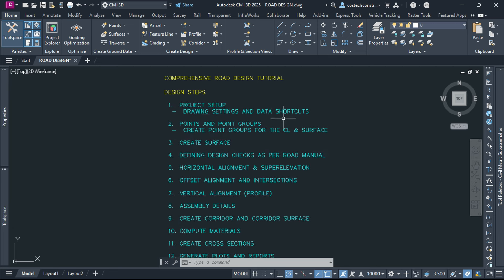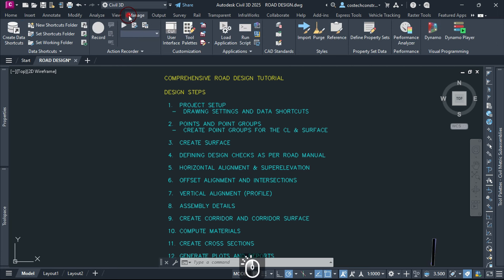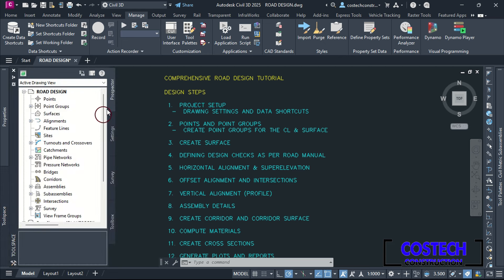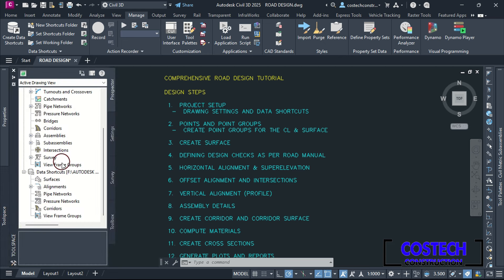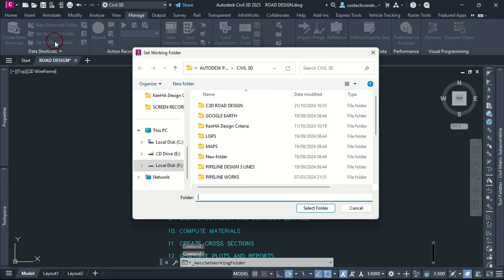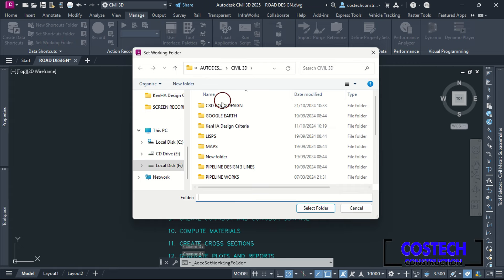With that, we can proceed to discuss data shortcuts. You can go to the Manage tab to locate your data shortcuts panel. Shortcuts can also be located from the Toolspace palette, Prospector tab, then scroll to the bottom. The first step is to set the working folder — I will select the option from here, select the main folder where you save your projects, then proceed by clicking on Select Folder.